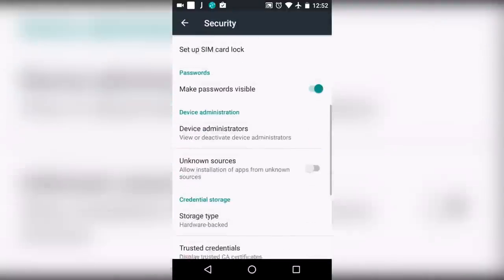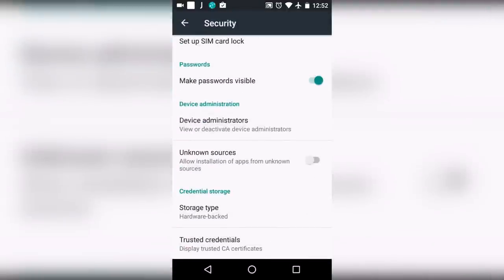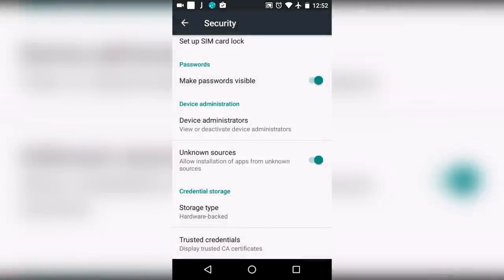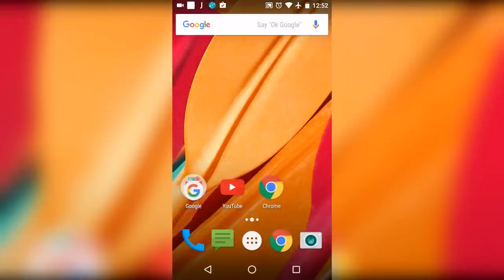From here, make sure that this is checked. Click OK, and once it is checked, open your browser.